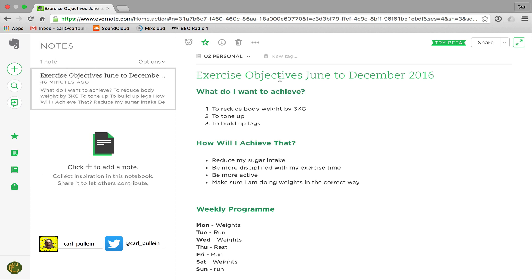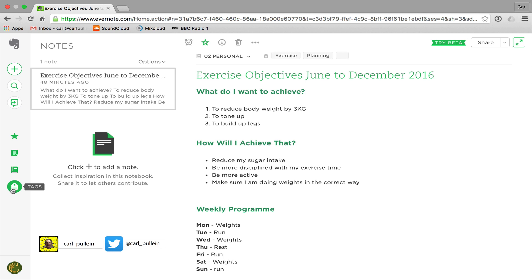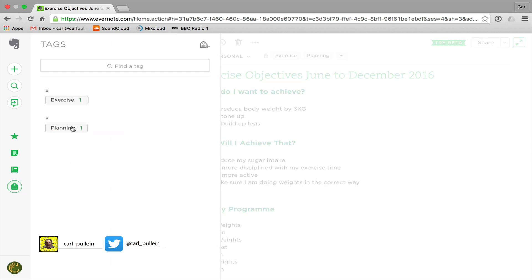Because I haven't allocated any notes to this tag yet, let's go back to my original note. I can click here and type in 'exercise' — normally you'd get a drop-down window, but anyway. I can continue adding tags; in this case let's add a tag called 'planning' because it's planning-related. So now I have two tags in there.